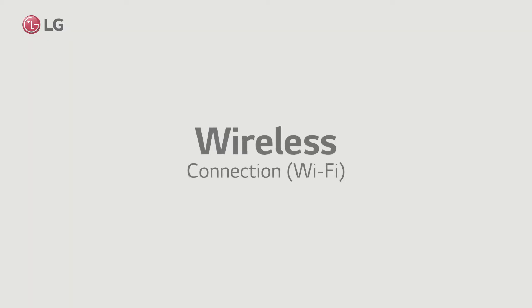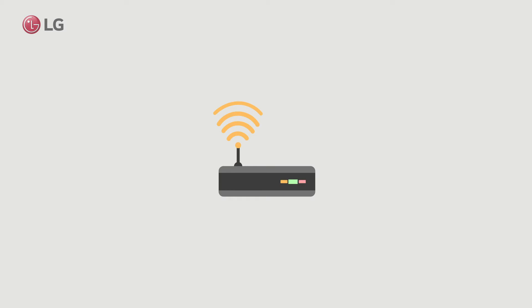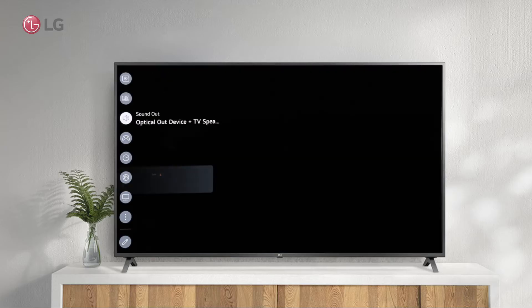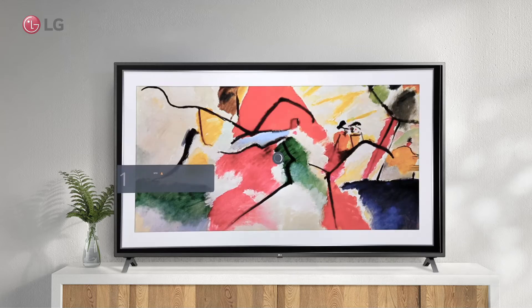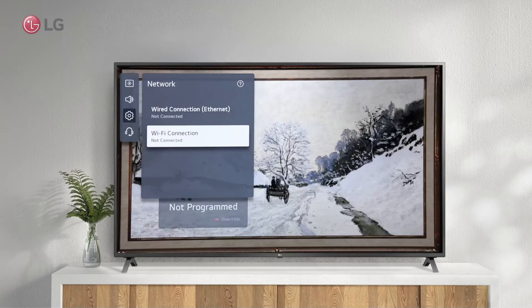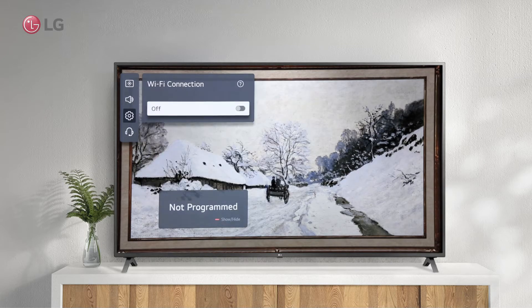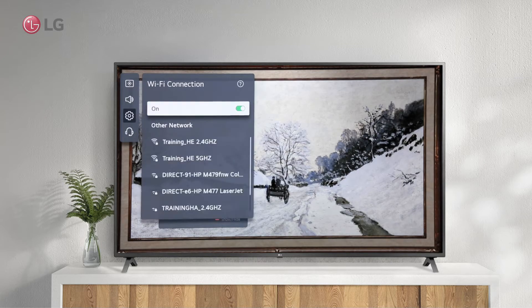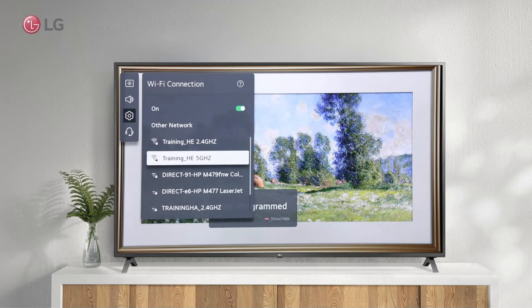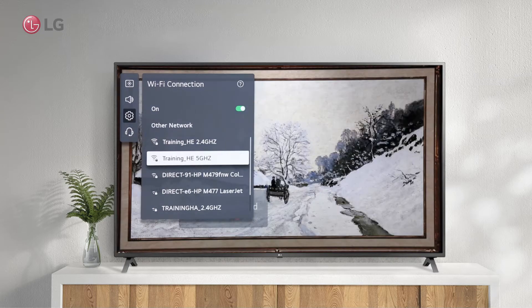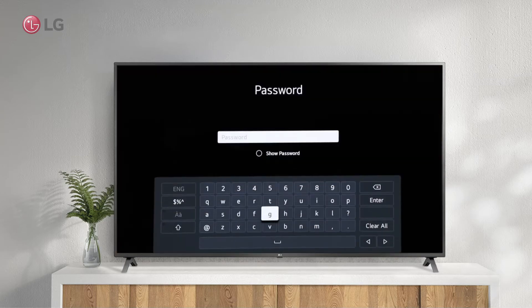Another option is to use a wireless connection. Make sure your wireless router is active and running after enabling the wireless connection option. From the search results, select the name of the wireless router. The password must be entered correctly.